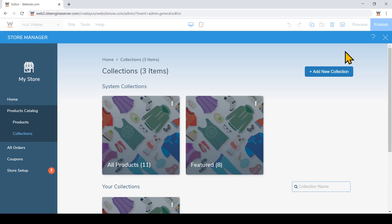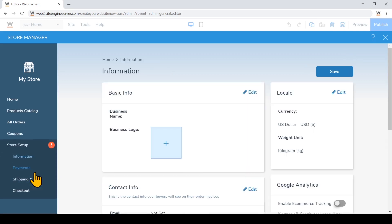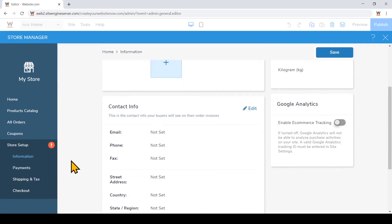Lastly, let's go through the store setup. Just click on the store setup on the left side. Here you can set up your store information and your currency.